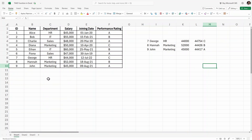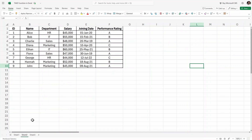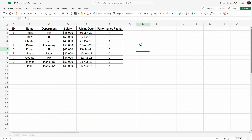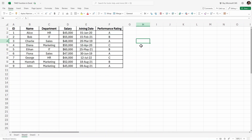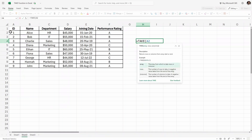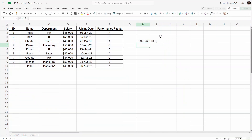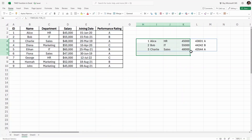Now let's take some more usage of it. I'll click on sheet two, which has the exact same data. Now what I want here is to retrieve some specific columns. For example, let's retrieve the first three rows again — equals TAKE, select the entire data, comma, write three for rows, close parenthesis, and hit enter. We have the first three rows. But let's be more specific.